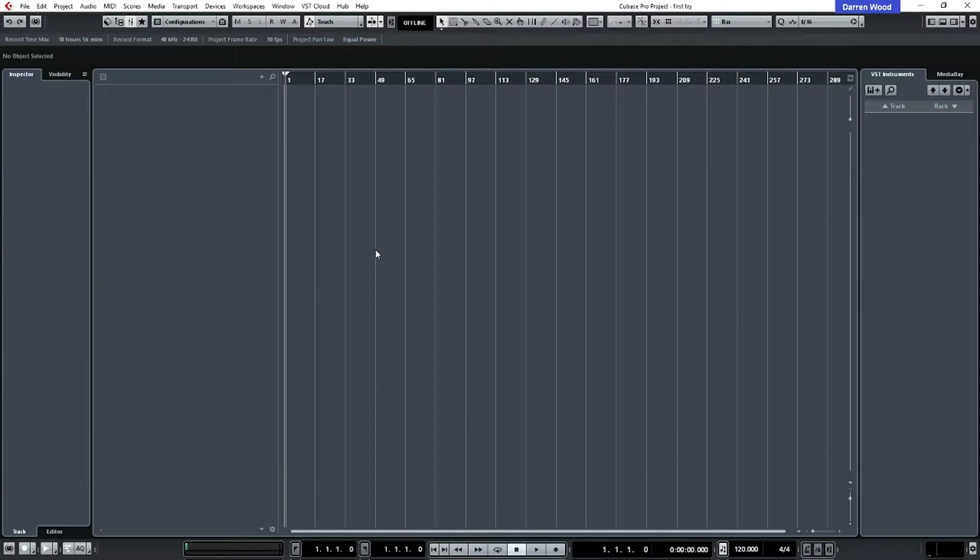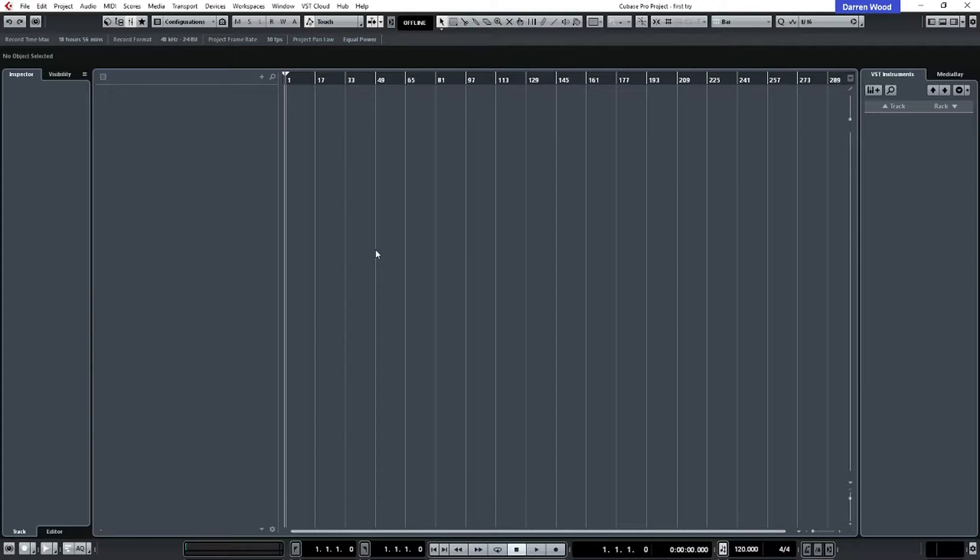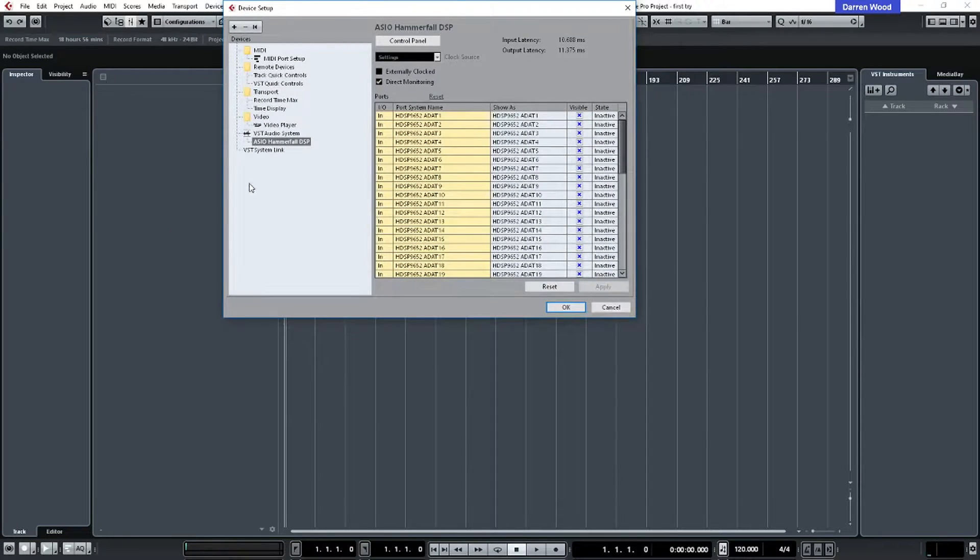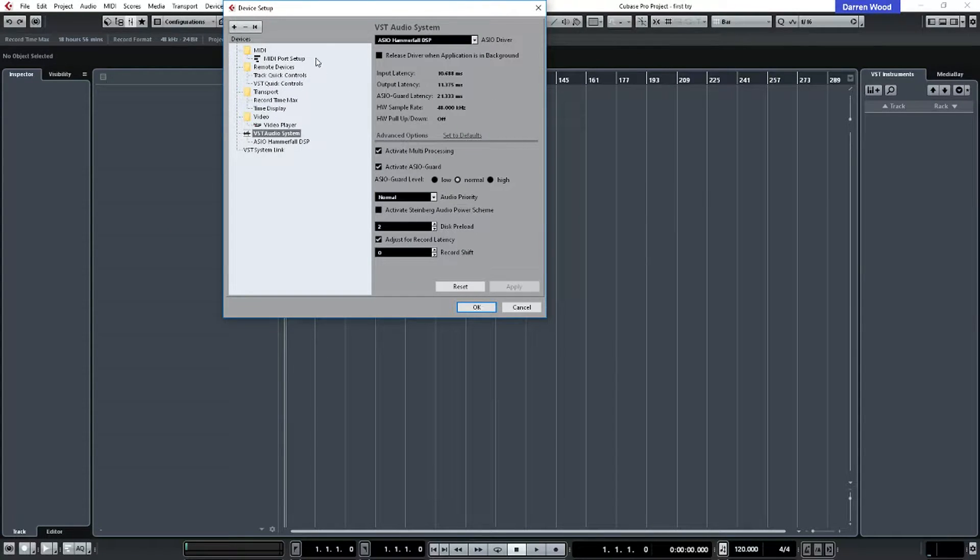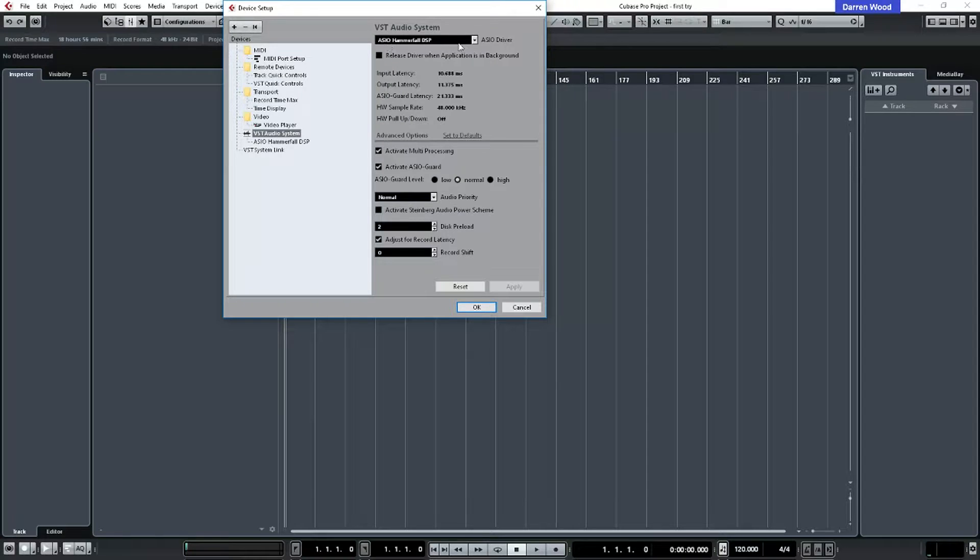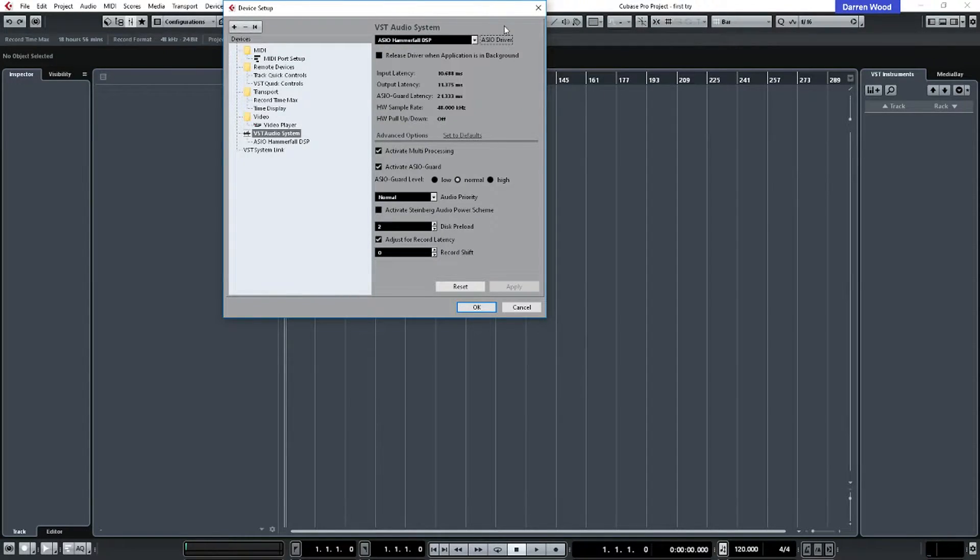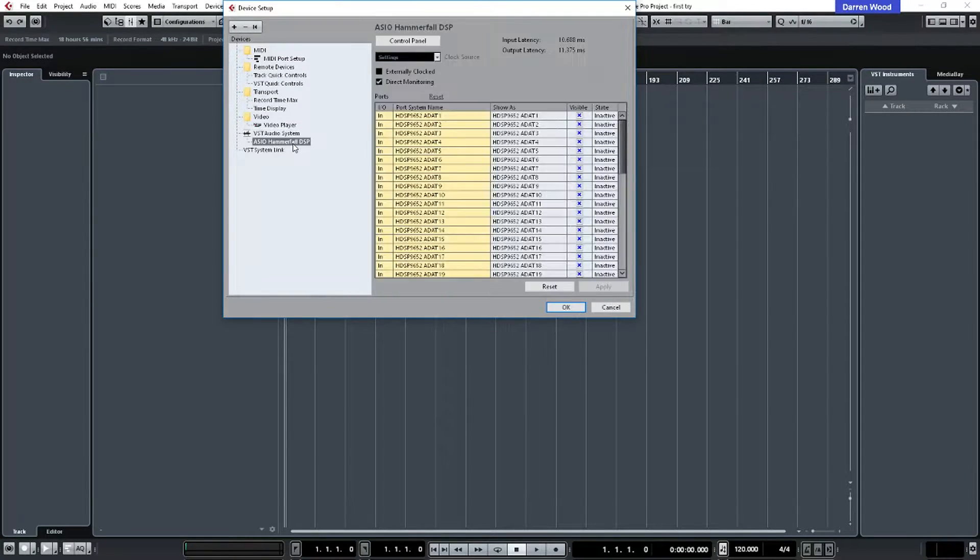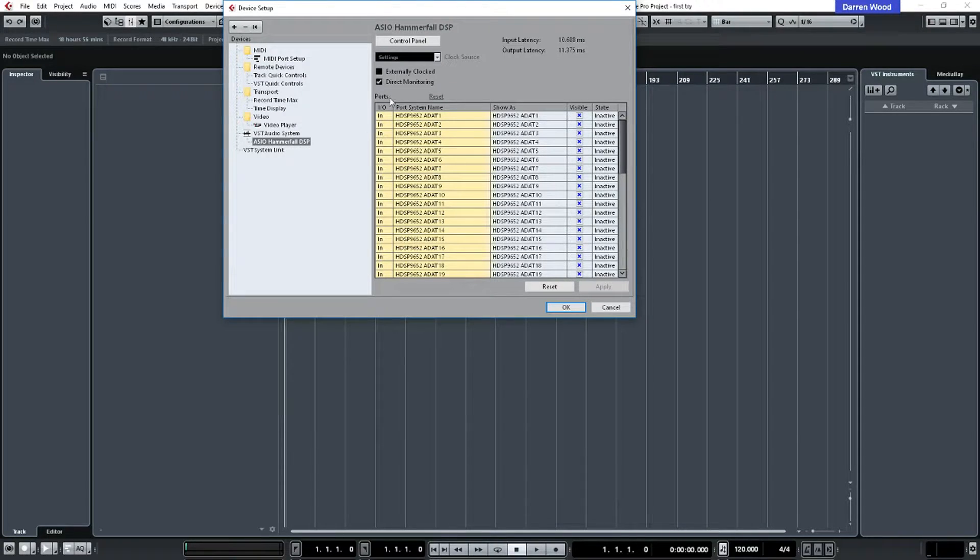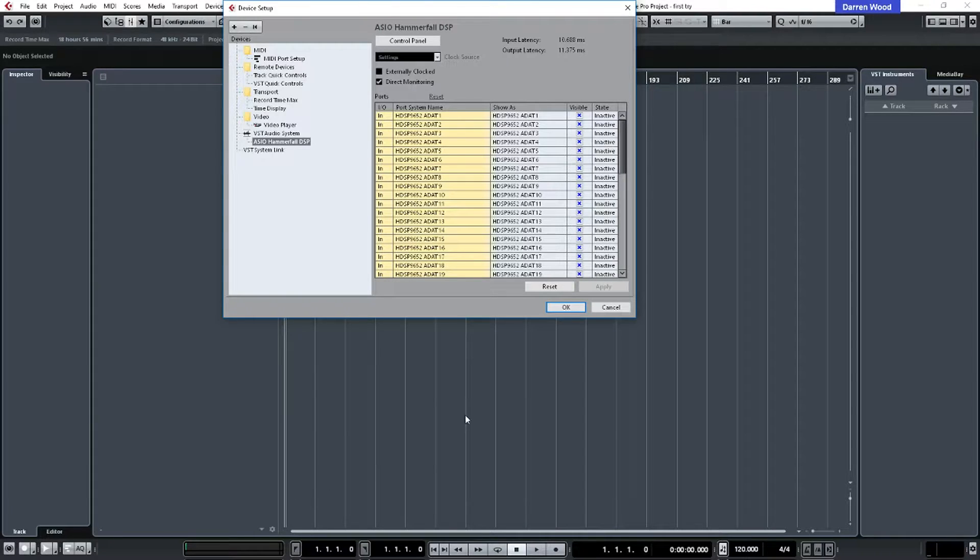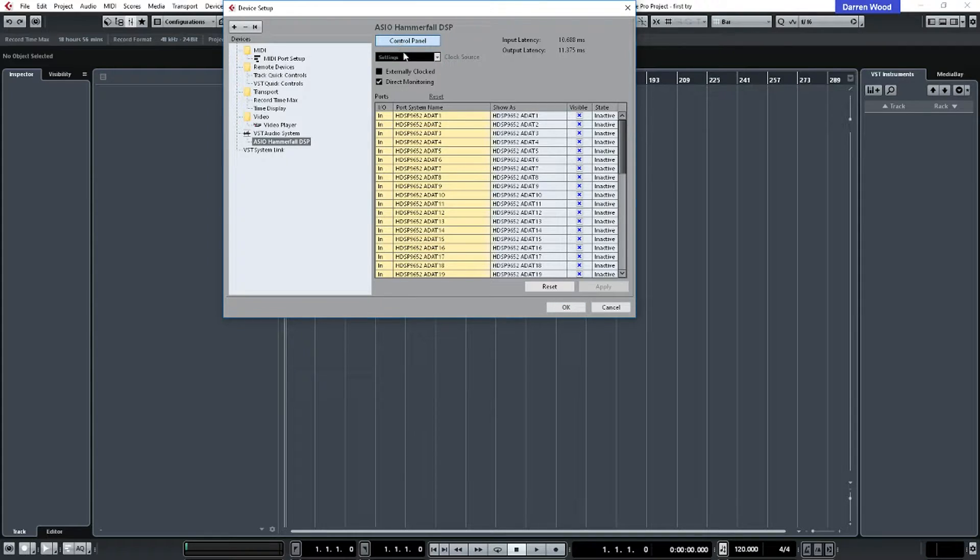Because we're using an empty project we just need to check a couple of things first. We need to see that our audio interface is configured to work on this. So we go to Devices, Device Setup and check to make sure our ASIO driver is set, which it is. And then we go to the ASIO panel and I'm just making sure I've got direct monitor on because that's the one I use. I want to hear what's coming into my sound card to make sure the sound is getting there. And I'm just going to check the control panel of my audio card as well.